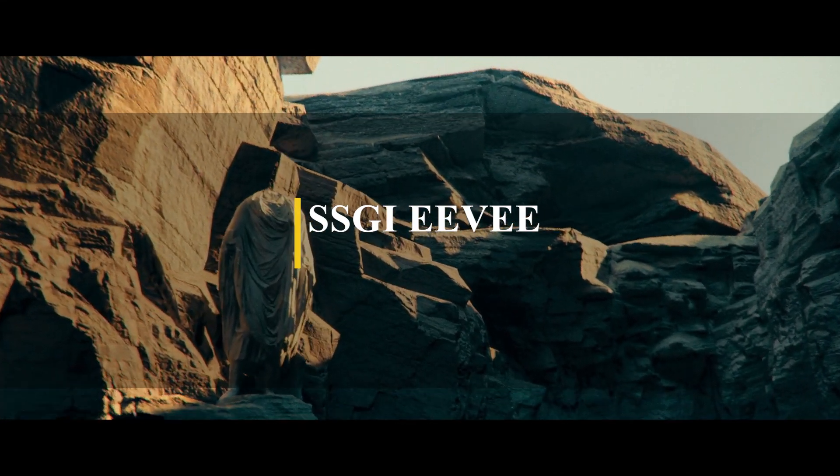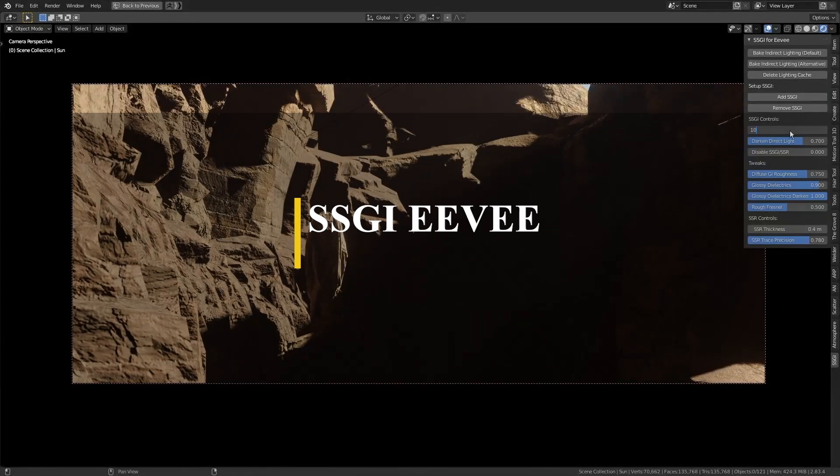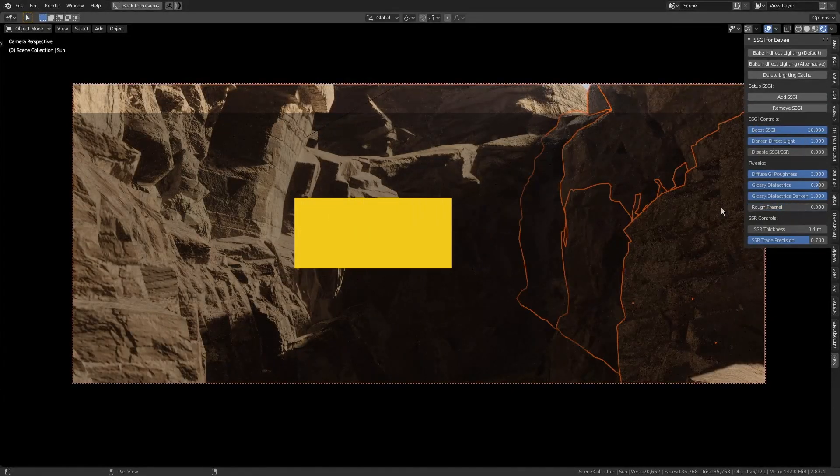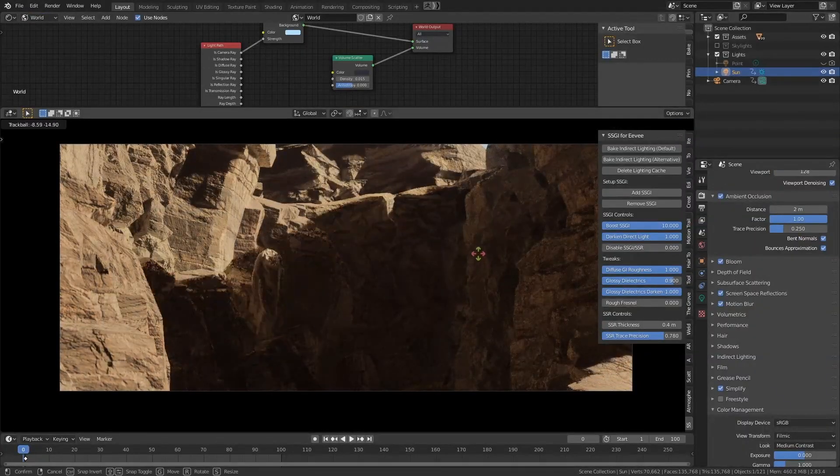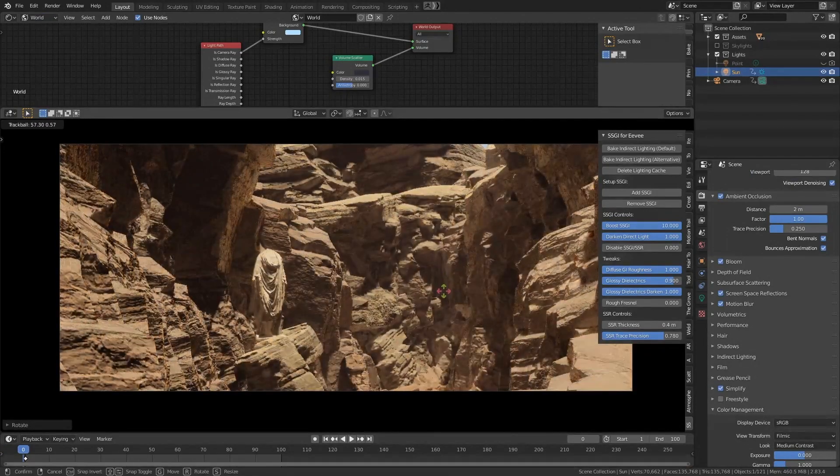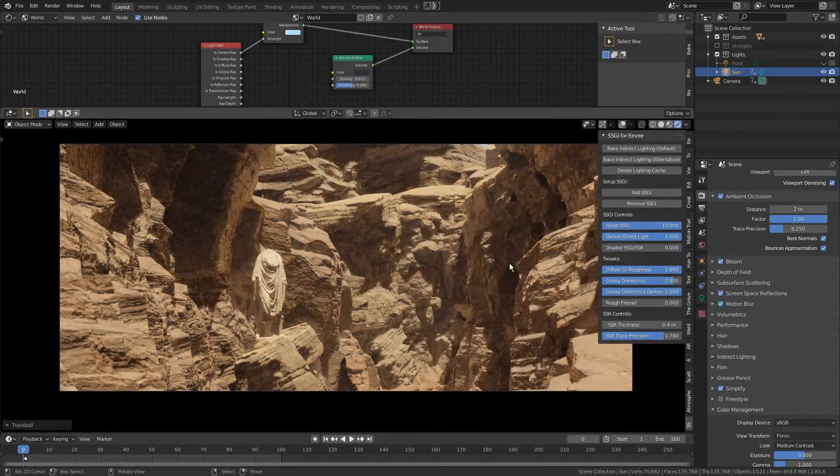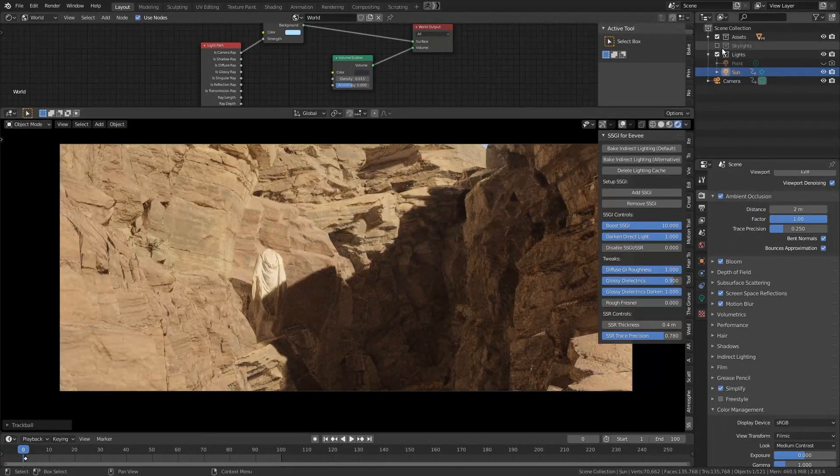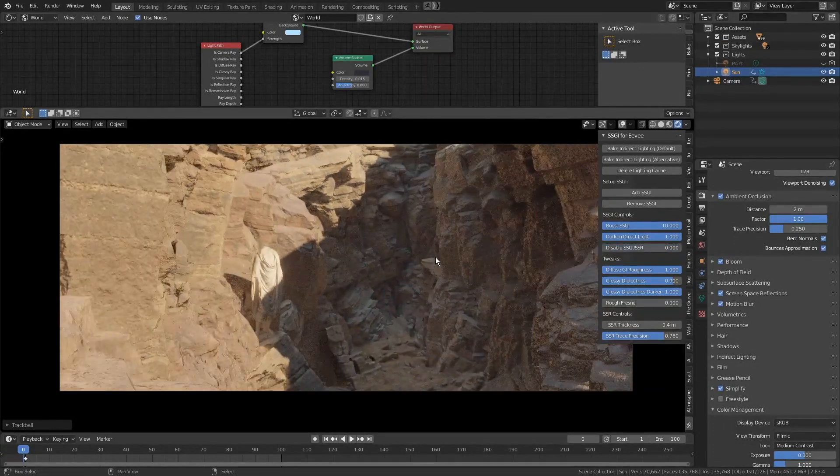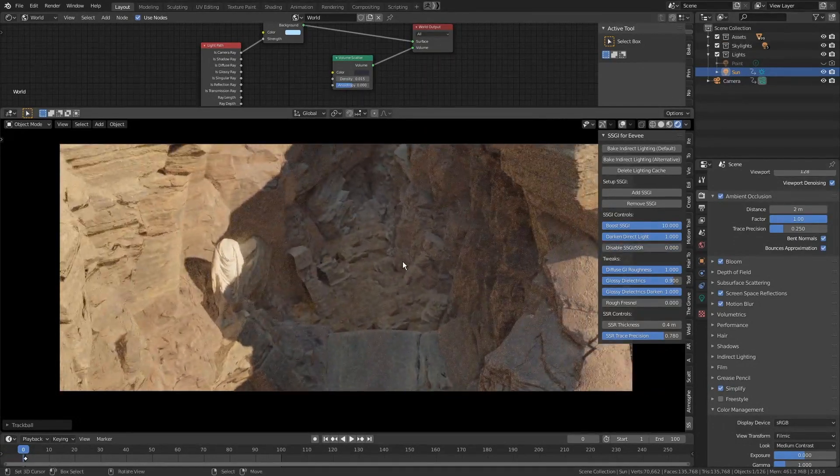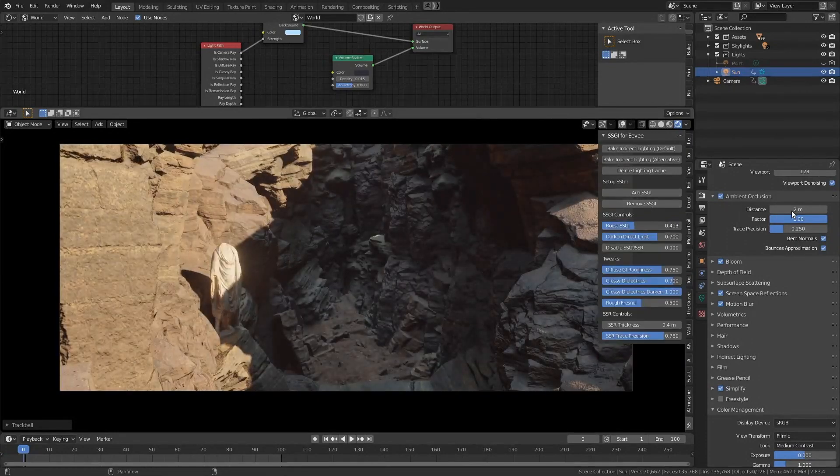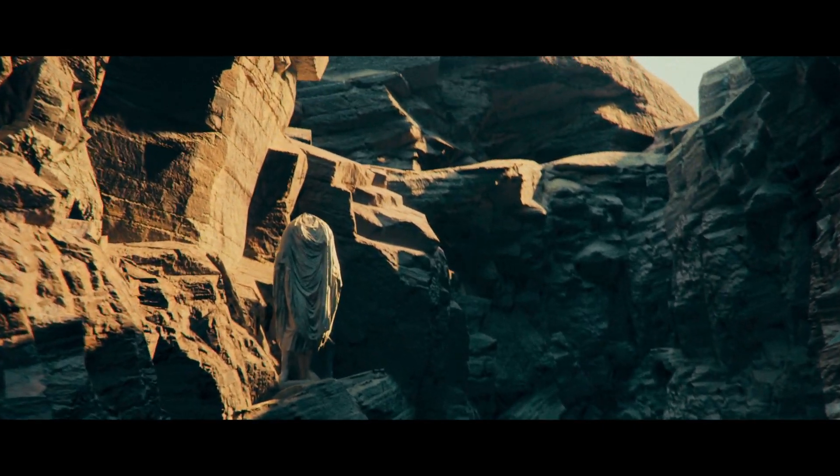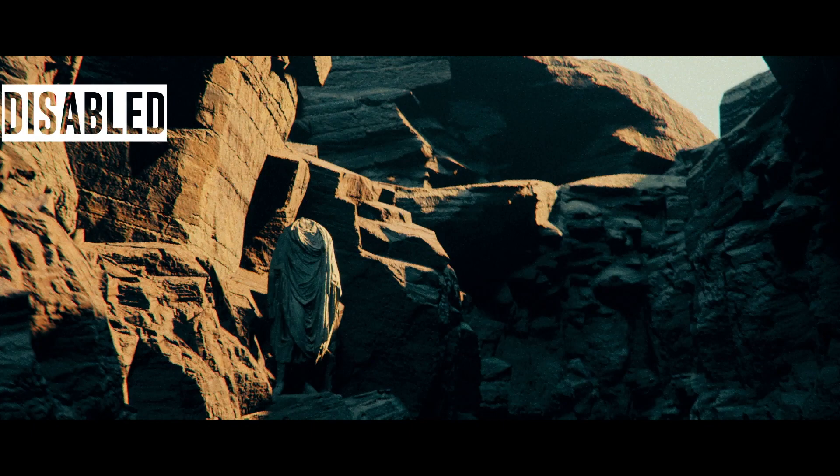Now, you know that screen space global illumination wasn't possible using Eevee, but this add-on can change that. You can finally leverage the power of global illumination with Eevee to get that realistic extra light bounces, which makes a night and day difference. Literally. It gives you full control over many settings such as intensity, brightness, falloff, and so much more.